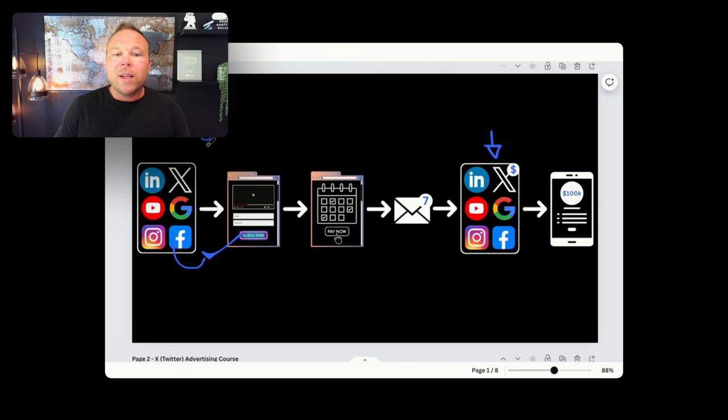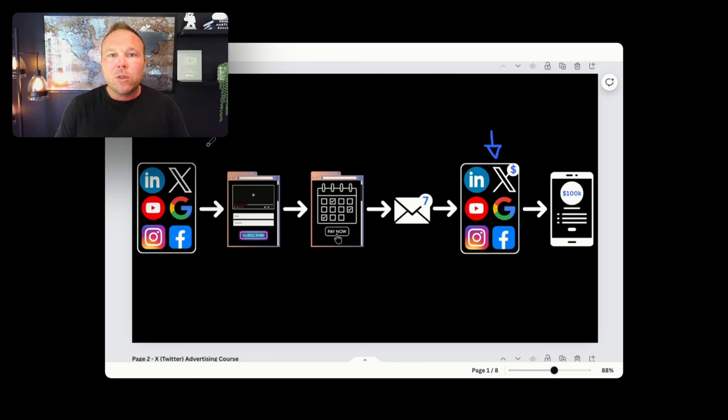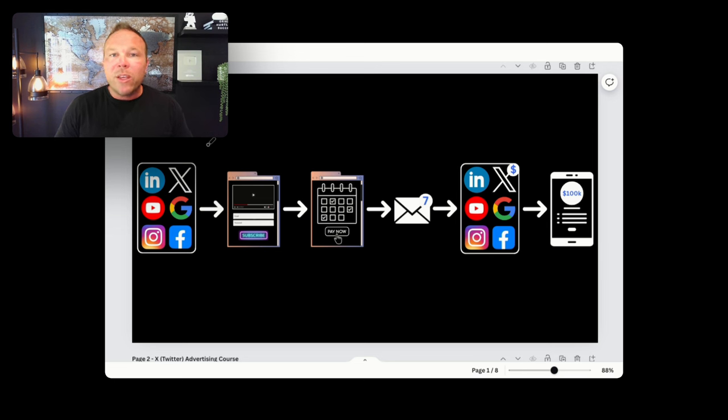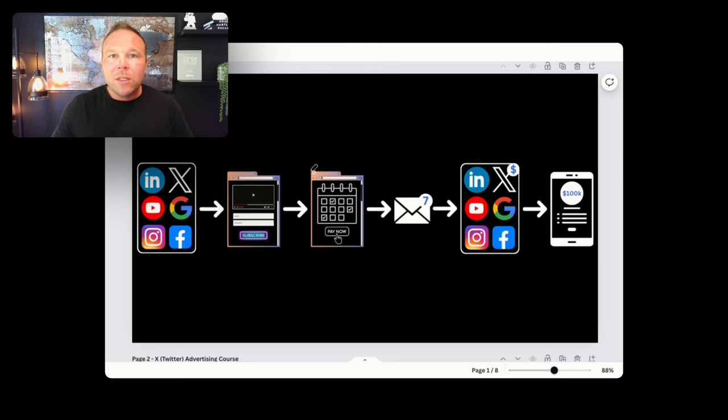So now they start following you on Instagram, Facebook, Twitter, LinkedIn, wherever, YouTube. That way you can build that relationship before trying to sell them something.